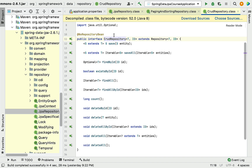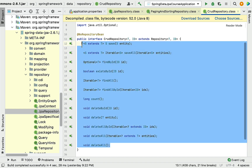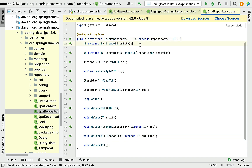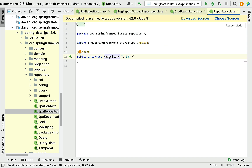Press Ctrl and click on CrudRepository interface to go into it. You can see CrudRepository interface exposes all these methods — mainly save, saveAll, findById, deleteById, delete, and deleteAll. These are the very important CRUD methods that CrudRepository exposes. CrudRepository in turn extends the Repository interface. Click on Repository interface and you can see it does not contain any methods — it is basically a marker interface and is the root interface in the repository interfaces hierarchy.